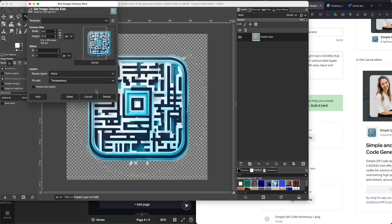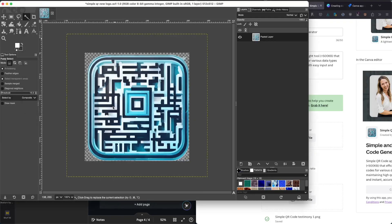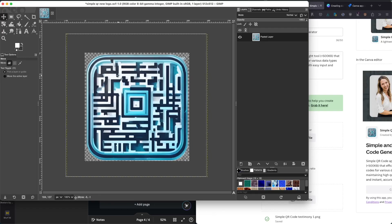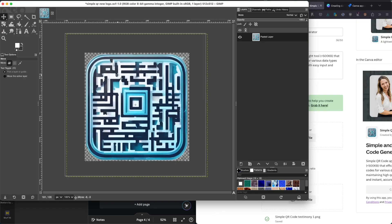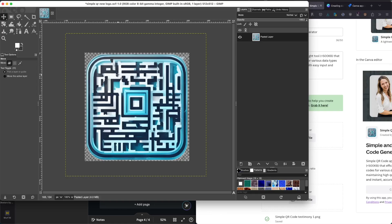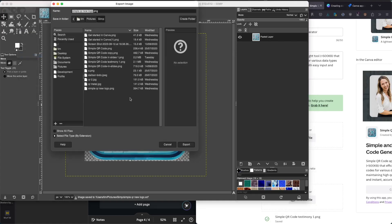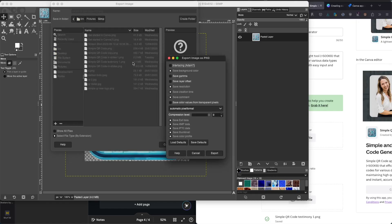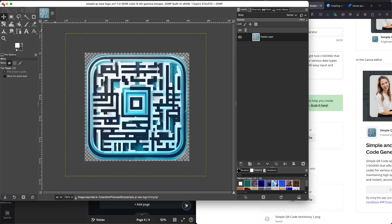So now I'll resize to 512. We can tell the actual image is slightly off-center, so let me move it a little bit more to the left. It's better. I'll just use this for now. Let me export this image — SimpleQR new logo. Now we have the new image.